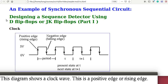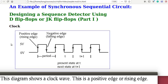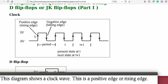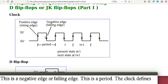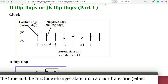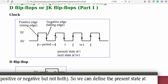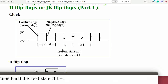This diagram shows a clocked wave. This is a positive edge or rising edge. This is a negative edge or falling edge. This is a period. The clock defines the time and the machine changes state upon a clock transition, either positive or negative, but not both. So we can define the present state at time t and the next state at time t+1.